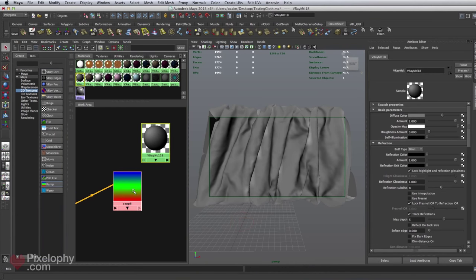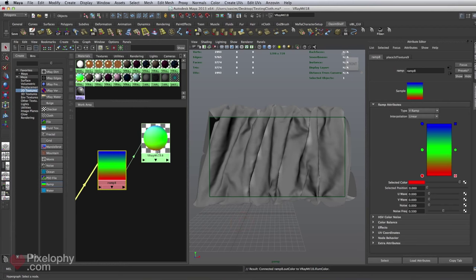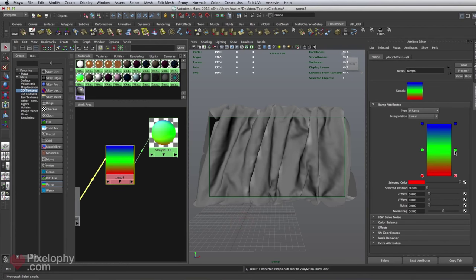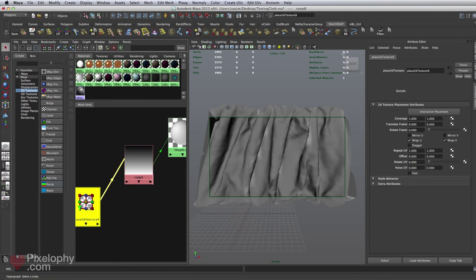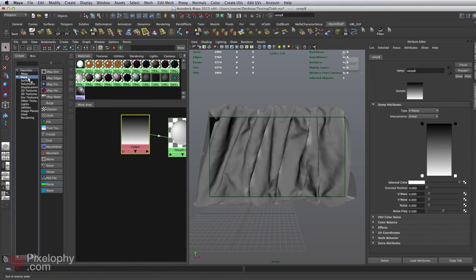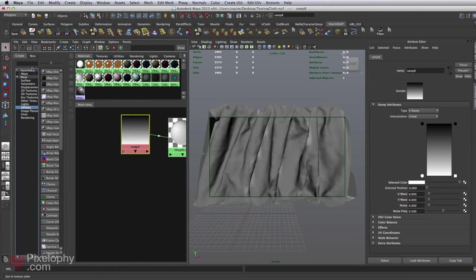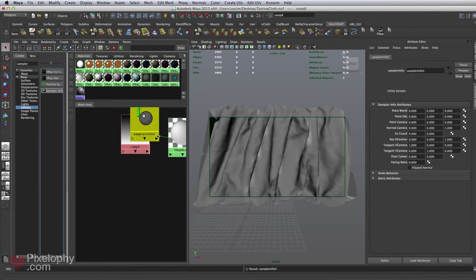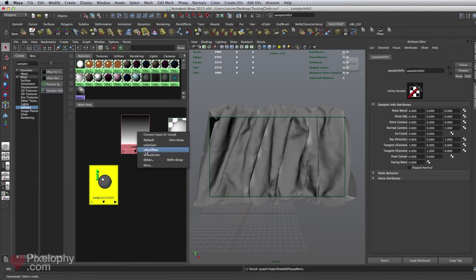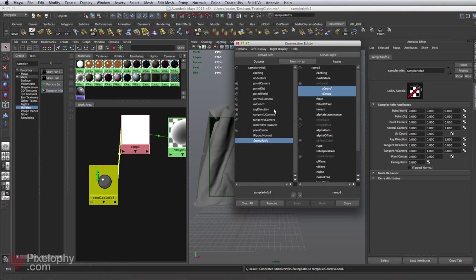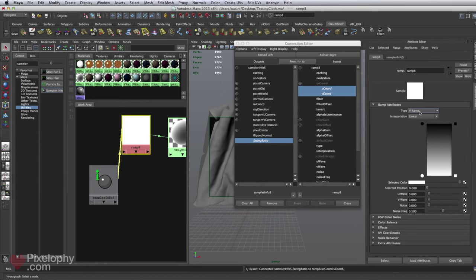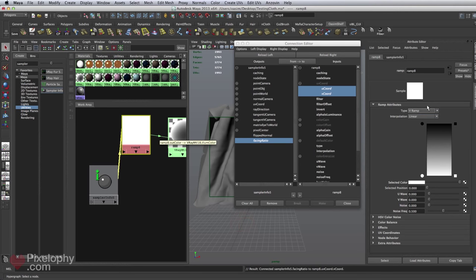I'm going to go into 2D textures, create a ramp, and link this ramp into the self-illumination. I only need 2 colors — black on top and white on the bottom. I'll delete the place texture node, and on the utilities look for Sampler Info. I'll middle-click and drag it on top of the ramp and link the facing ratio to both U and V, so it gives the same result regardless of ramp type.